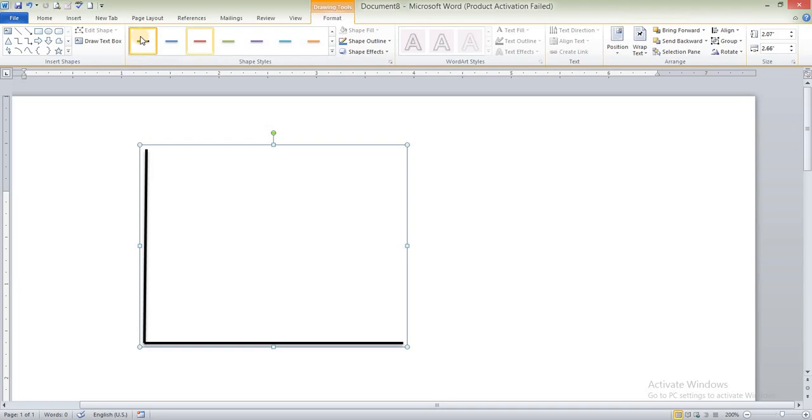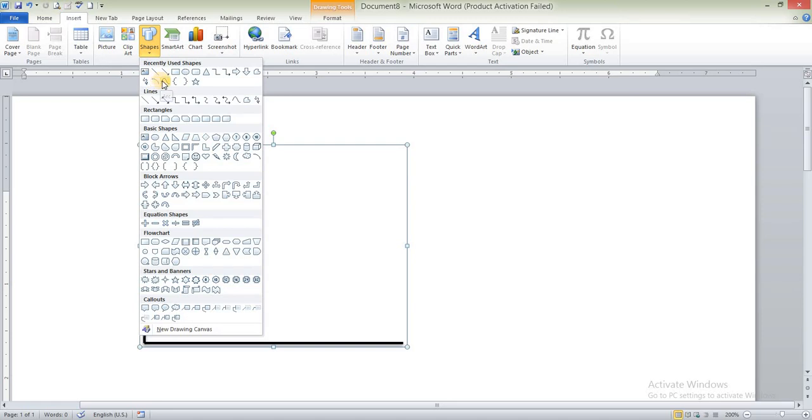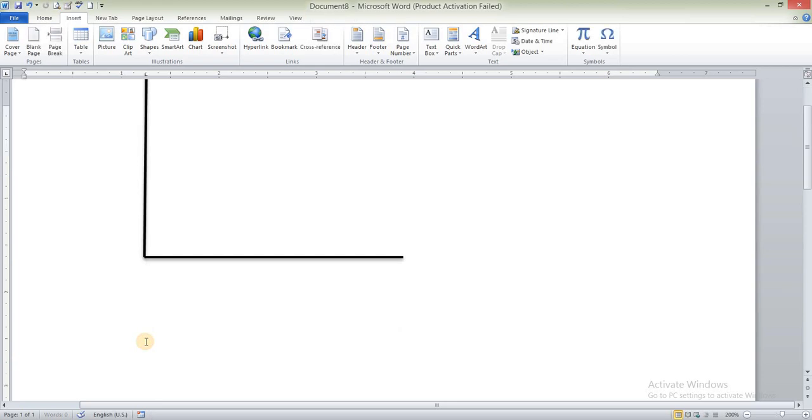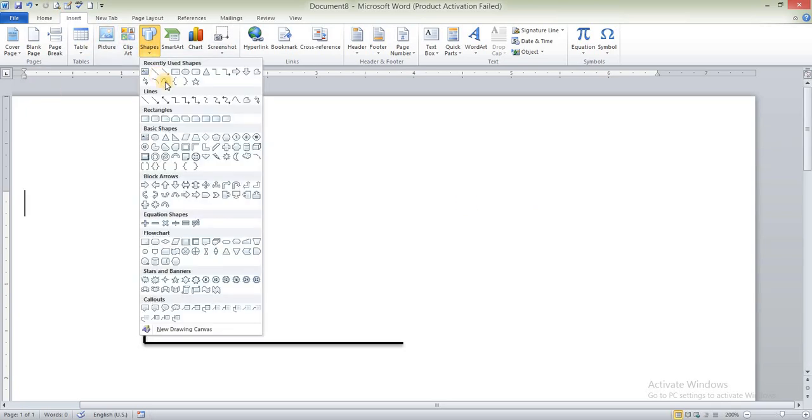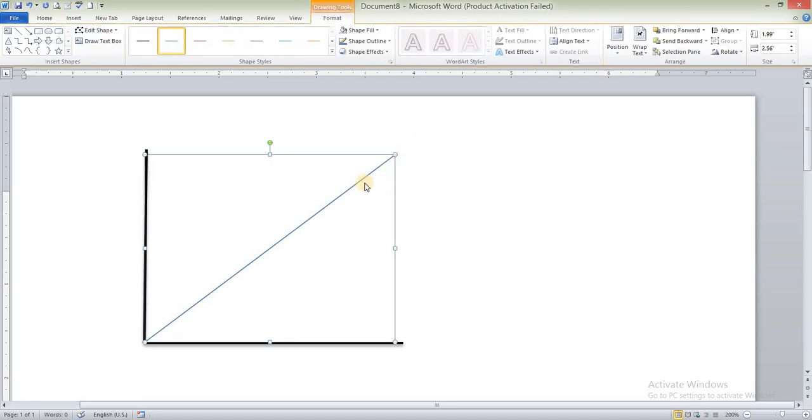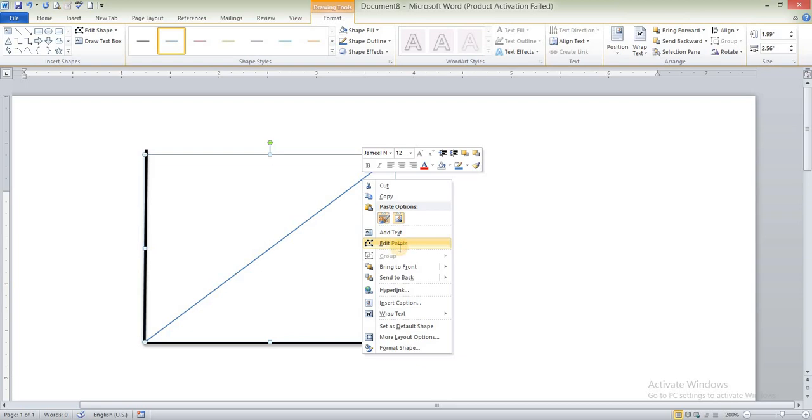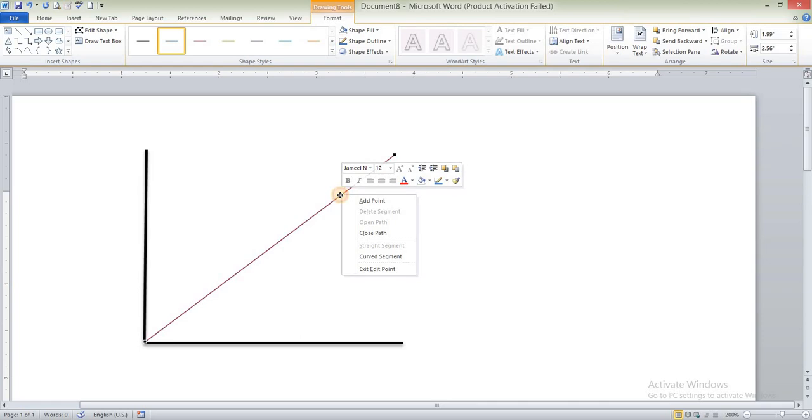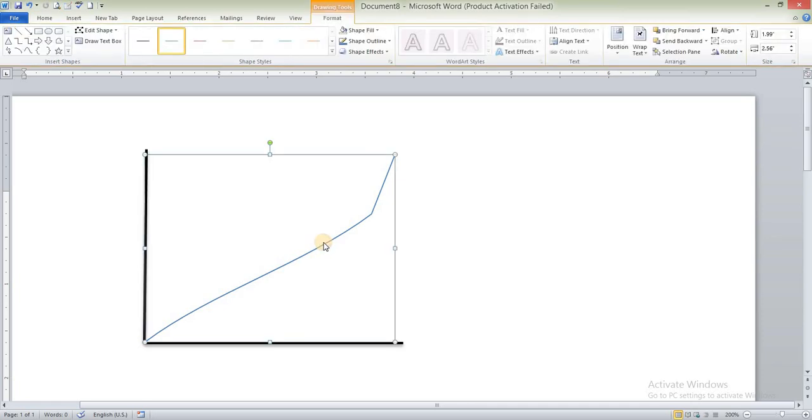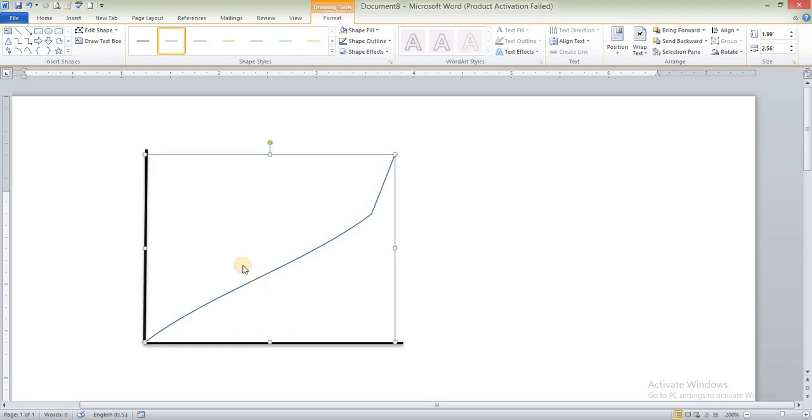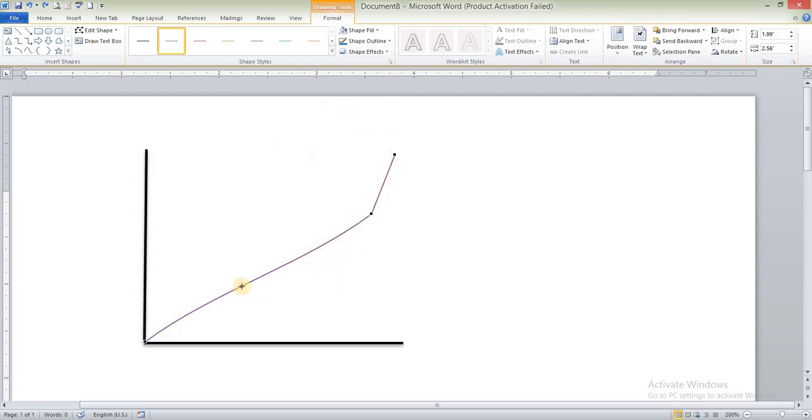Again, I will draw a supply curve line from here. Select this one, select this one, select this one again. Now you can see that I have a supply line. Now we can edit it from here. You can edit points from there. You can easily change the elements into the curve. You can edit points from here, you can see that.